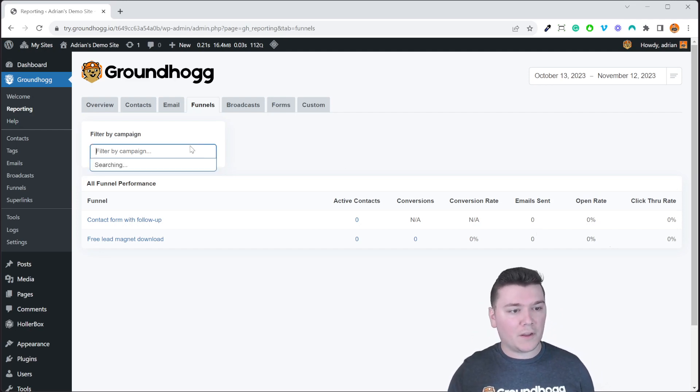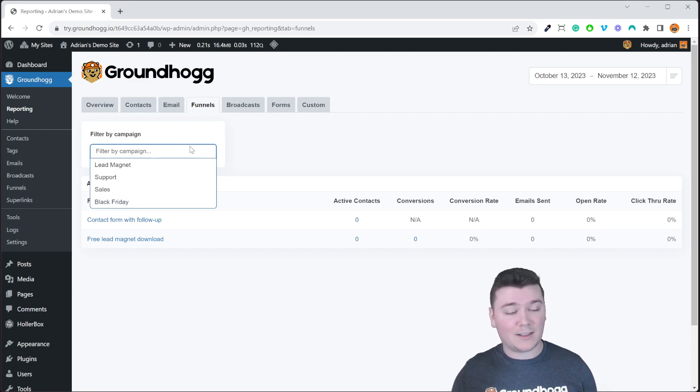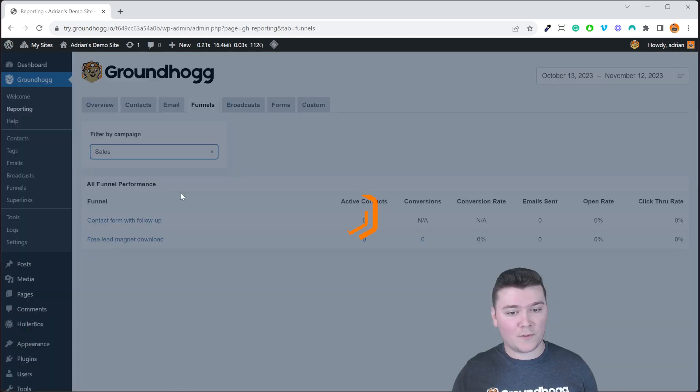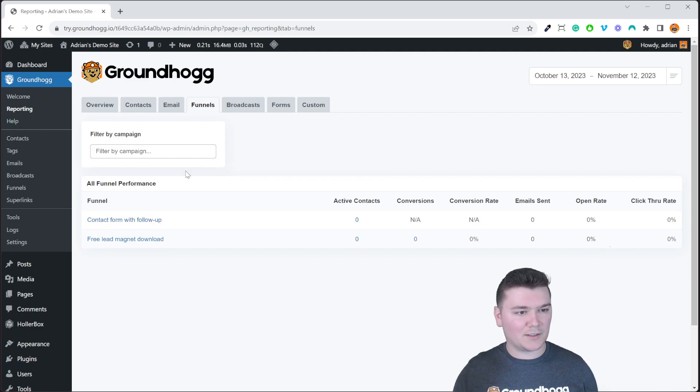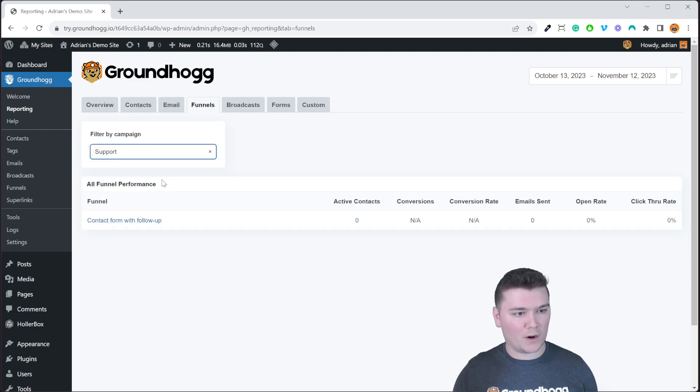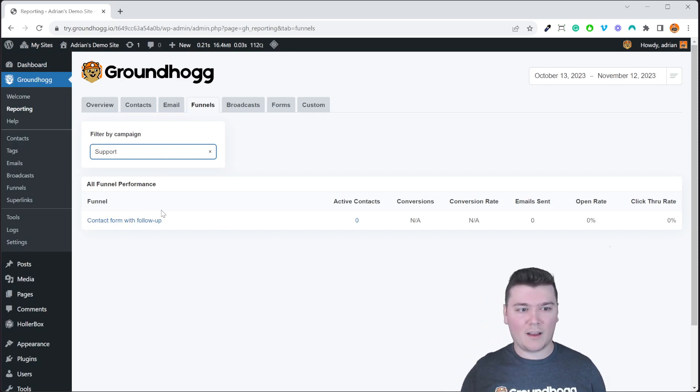You can filter this list by the campaigns that you want to see. So if you want to see only funnels that are associated with sales then you filter by sales. If you want to filter it by support then you would only see funnels associated with the support campaign.